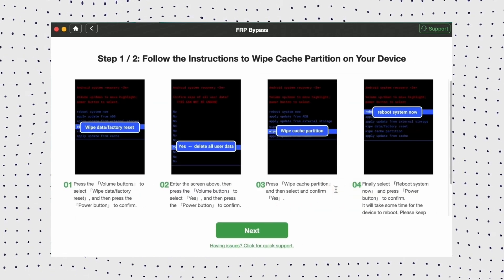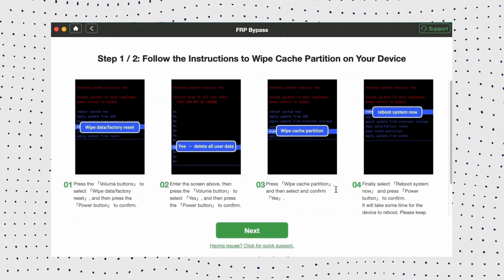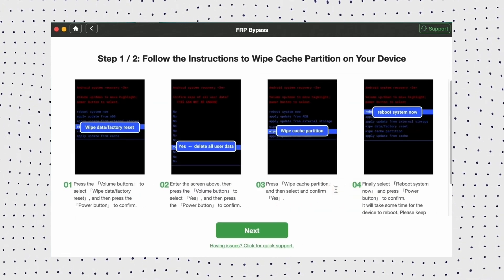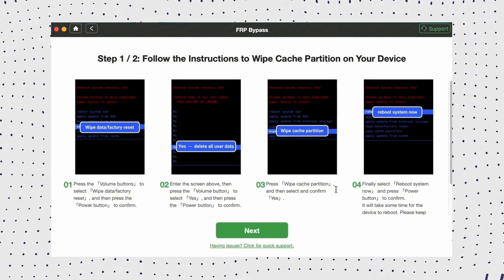Step 5. Continue following the on-screen instructions on the DroidKit interface to complete some settings on your device.